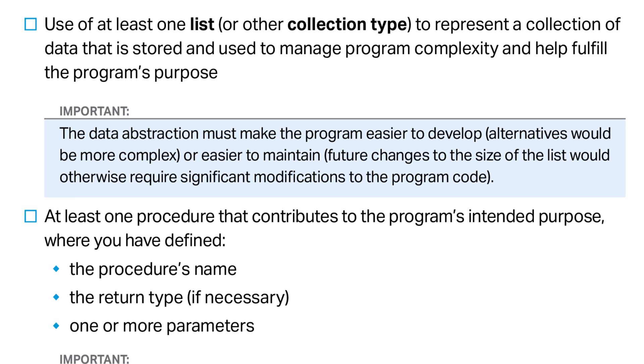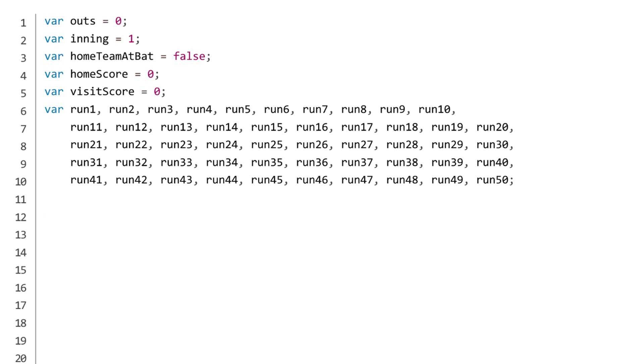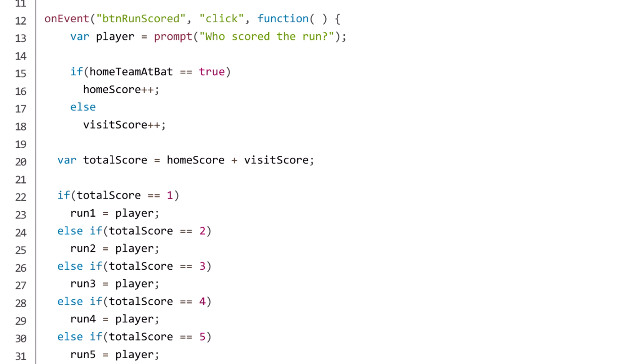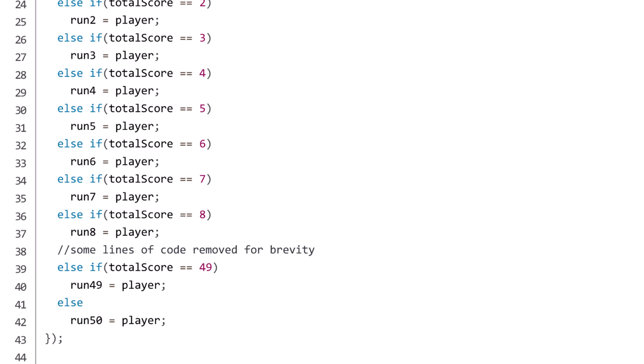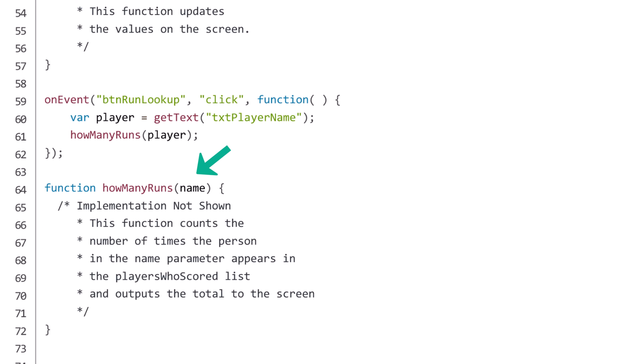Let's look at the source code of my sample program. The College Board uses the generic term procedure, but for App Lab JavaScript, we call them functions. I have redacted some parts of the code and used comments to describe what those procedures do. Suppose we wanted to write this program without the use of a list. Let's say a baseball game can have a maximum of 50 runs — I could create 50 variables to track who scored run1, run2, run3, etc. Then I could use 50 if/else statements to determine which variable should hold each run, and another 50 if/else statements to count how many of the 50 variables were set to the name parameter.